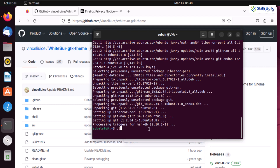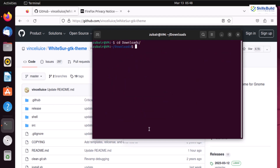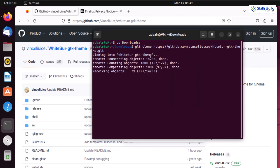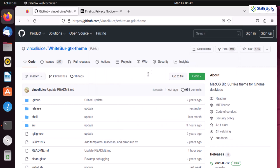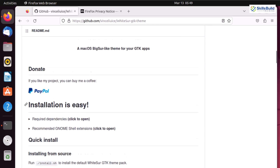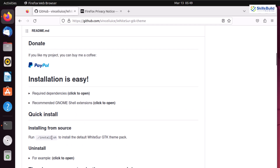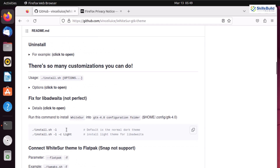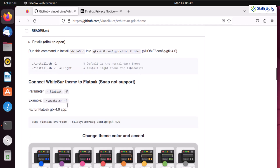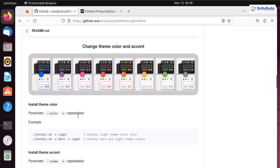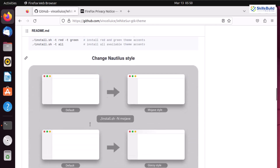We are done with the git installation. Let me clear the terminal and navigate to the downloads directory, where I want to download the theme. I'll write git clone and paste the link copied from GitHub, then hit enter — it is cloning the repository. If you go back to GitHub and scroll down, you'll see installation instructions and different flags you can use. For example, flags for light and dark theme, accent colors, and different notary styles — make sure to go through the document.